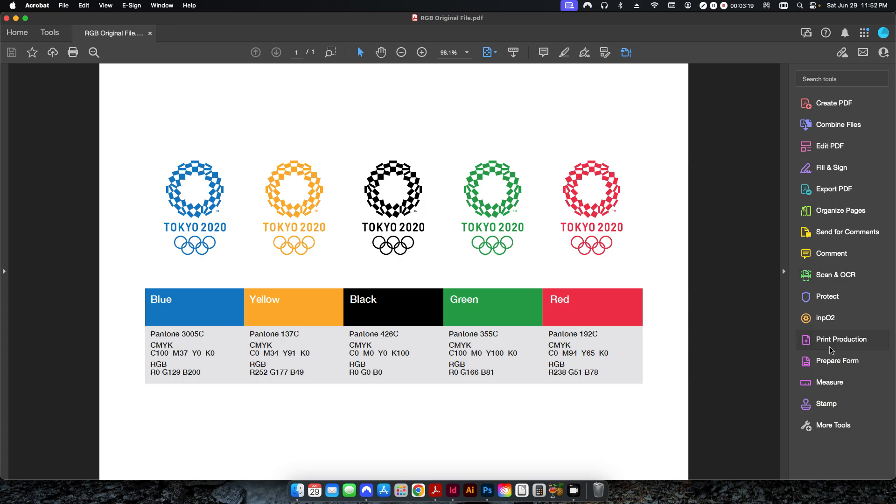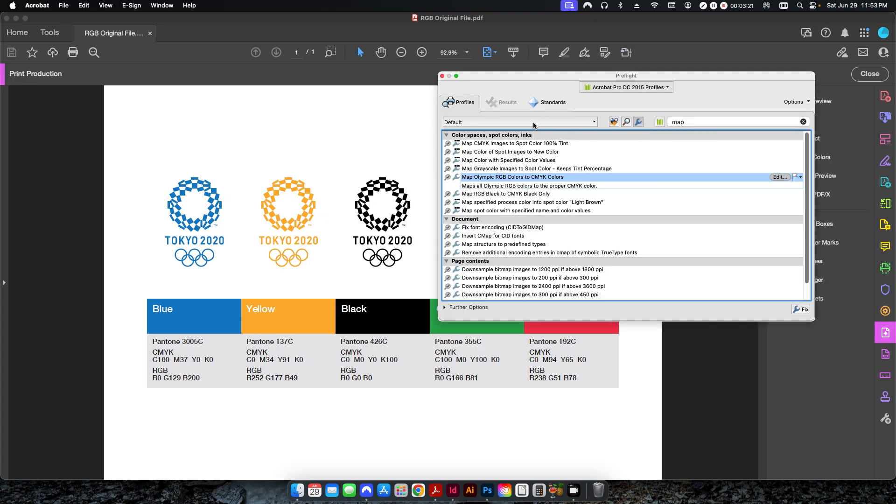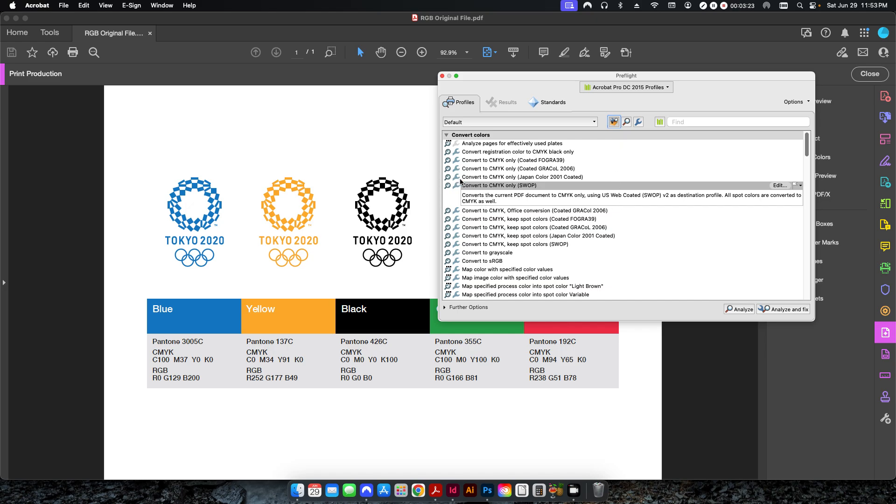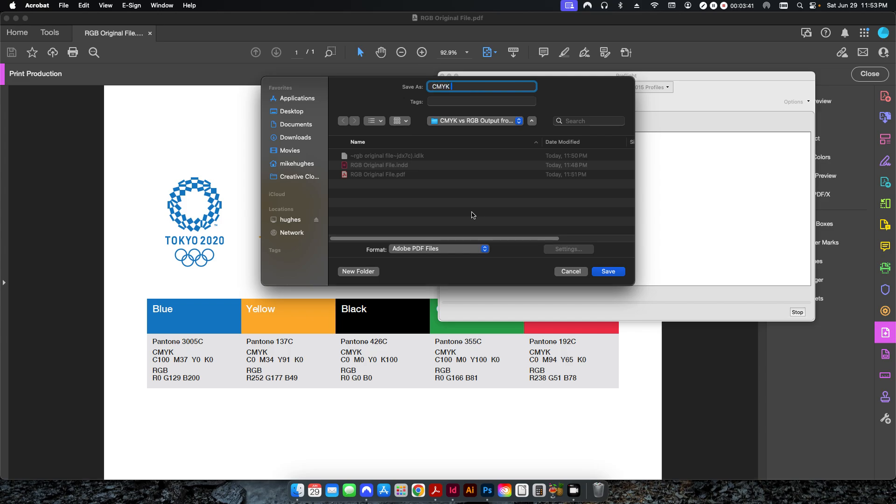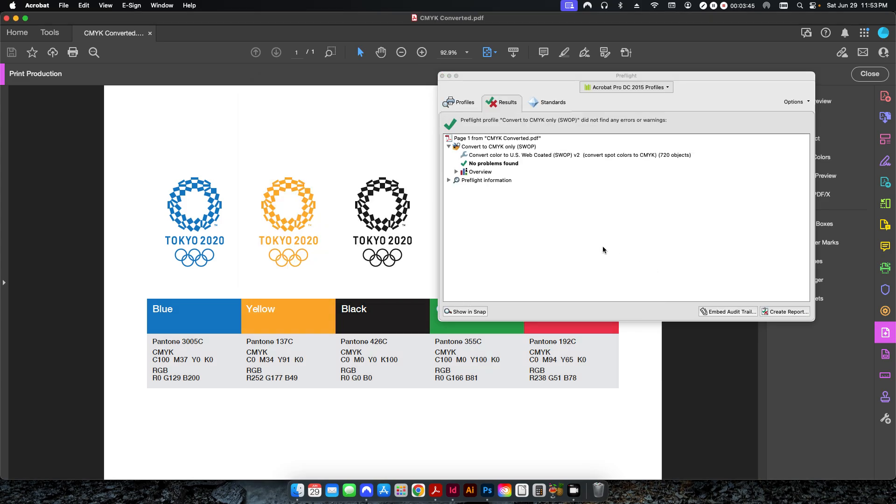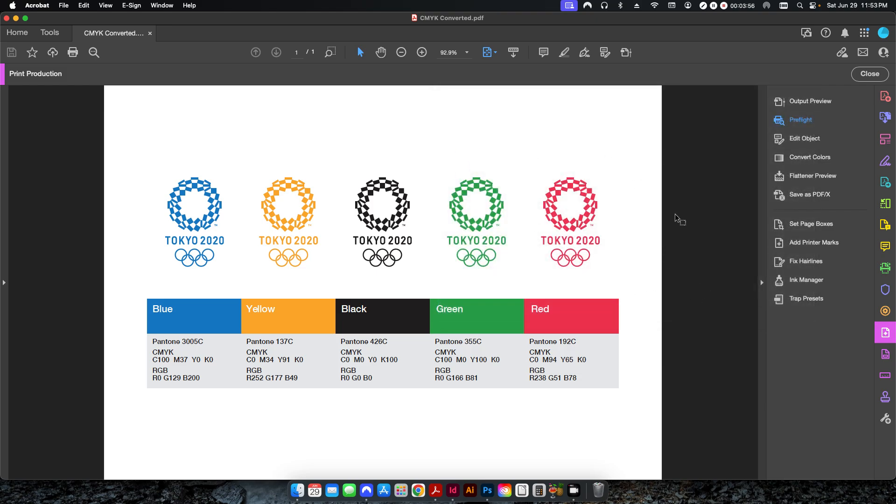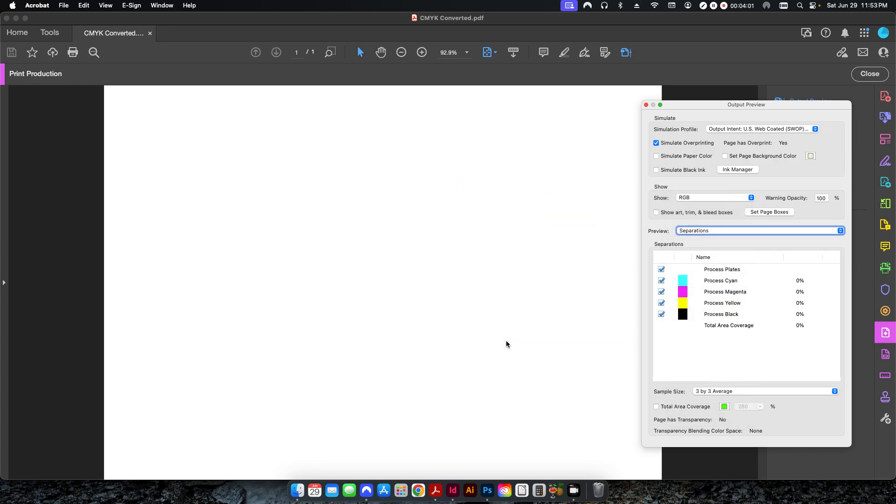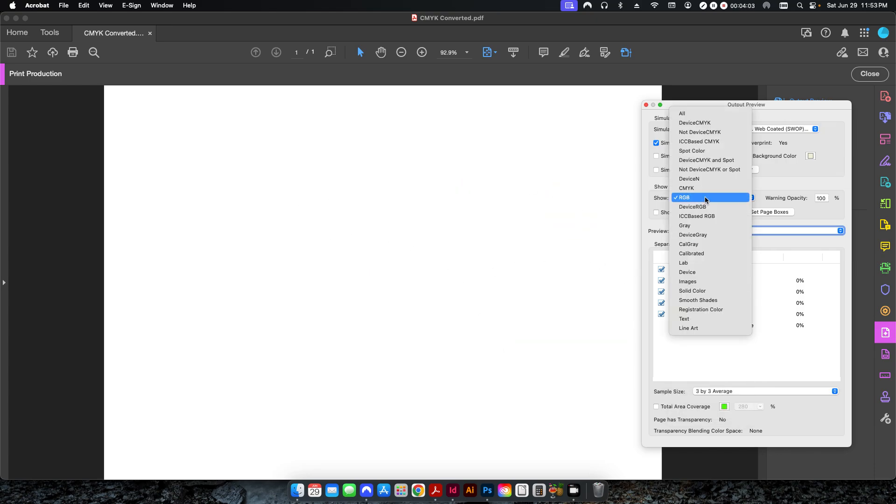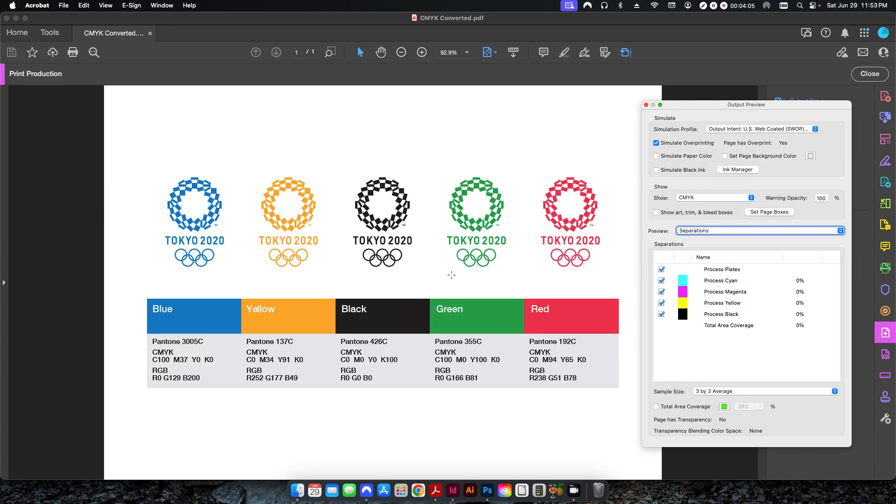If I go into my print production, if I go into my preflight, I go to convert to CMYK only. I'm going to hit analyze and fix. That's one of the default preflight profiles in Acrobat Pro, and I'm just going to call this CMYK converted and I'll hit save. So you can see here convert color to US web coated SWOP version 2, 720 objects. So it converted everything just fine. If I go back to my output preview and I click on RGB, you can see now nothing shows up. And if I leave it on CMYK, everything shows up here.